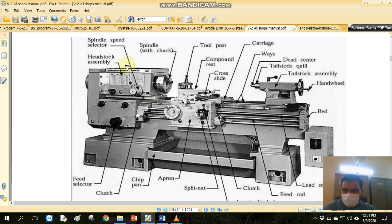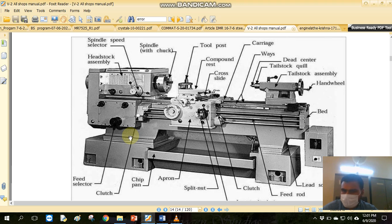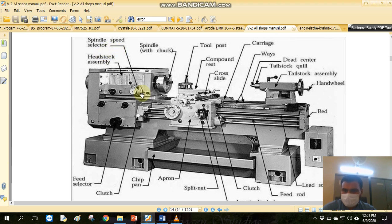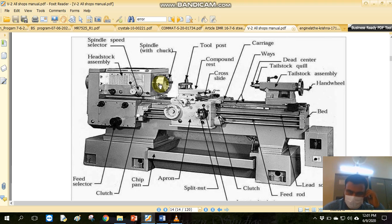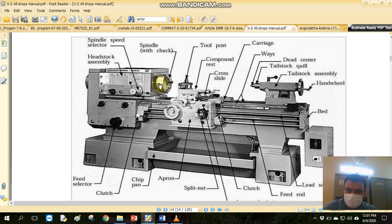We need to know one part and the function of each component. We need to understand it. For example, we will discuss a spindle speed selector. These two levers can adjust the speed of the spindle. The spindle speed is measured in RPM, revolutions per minute. We need to increase it or reduce it.